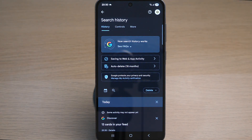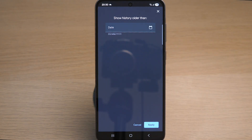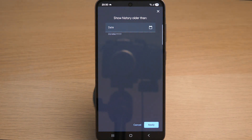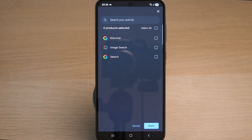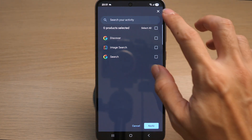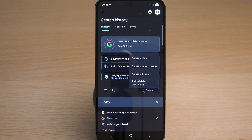There are a few options you can do with the search history. You can filter the search history by tapping on the calendar icon to show history older than a certain date. You can also tap on the magnifying glass icon to search for a particular word from your activity, or delete a particular search history from today, a custom range, or delete all search history.